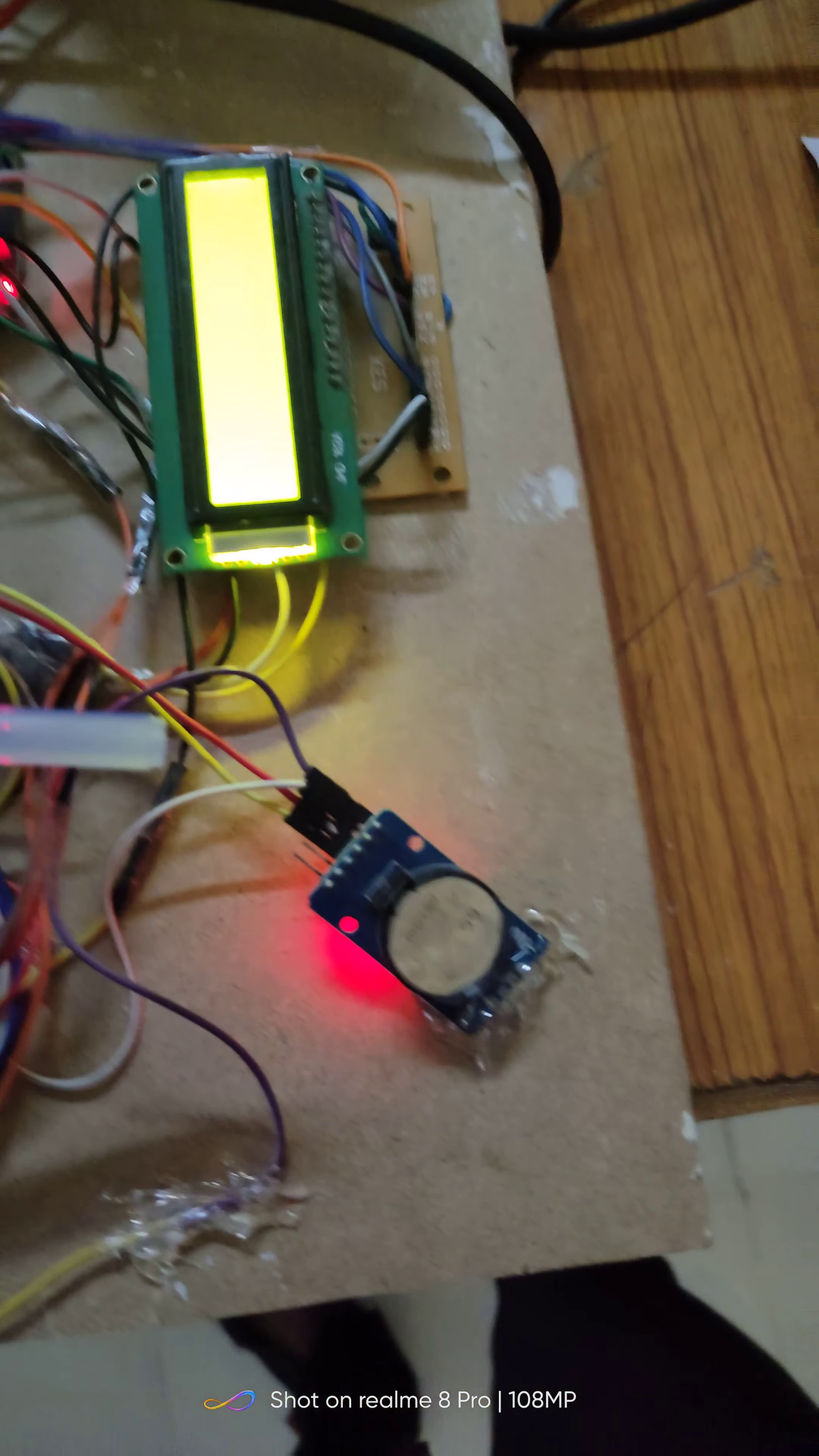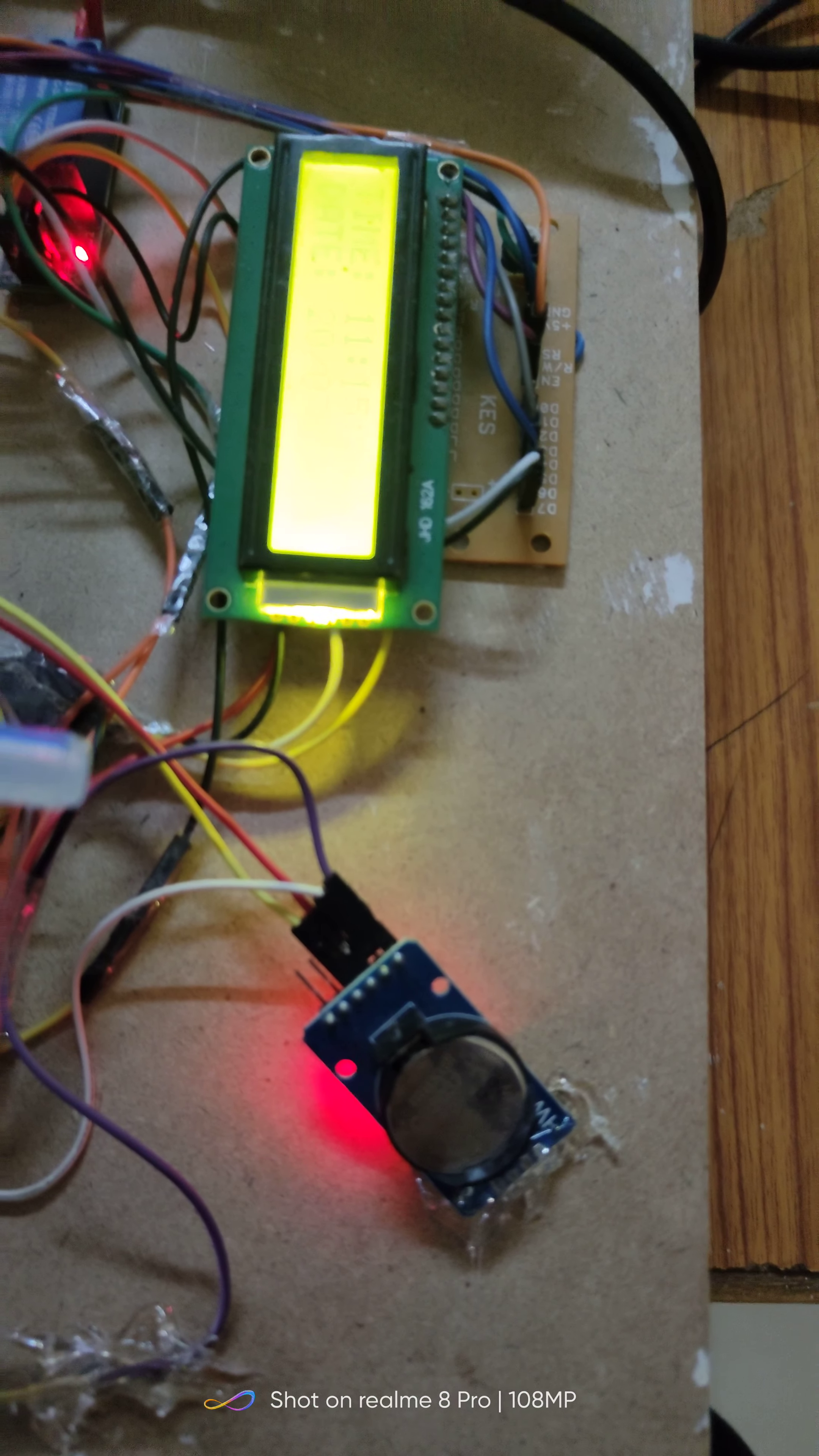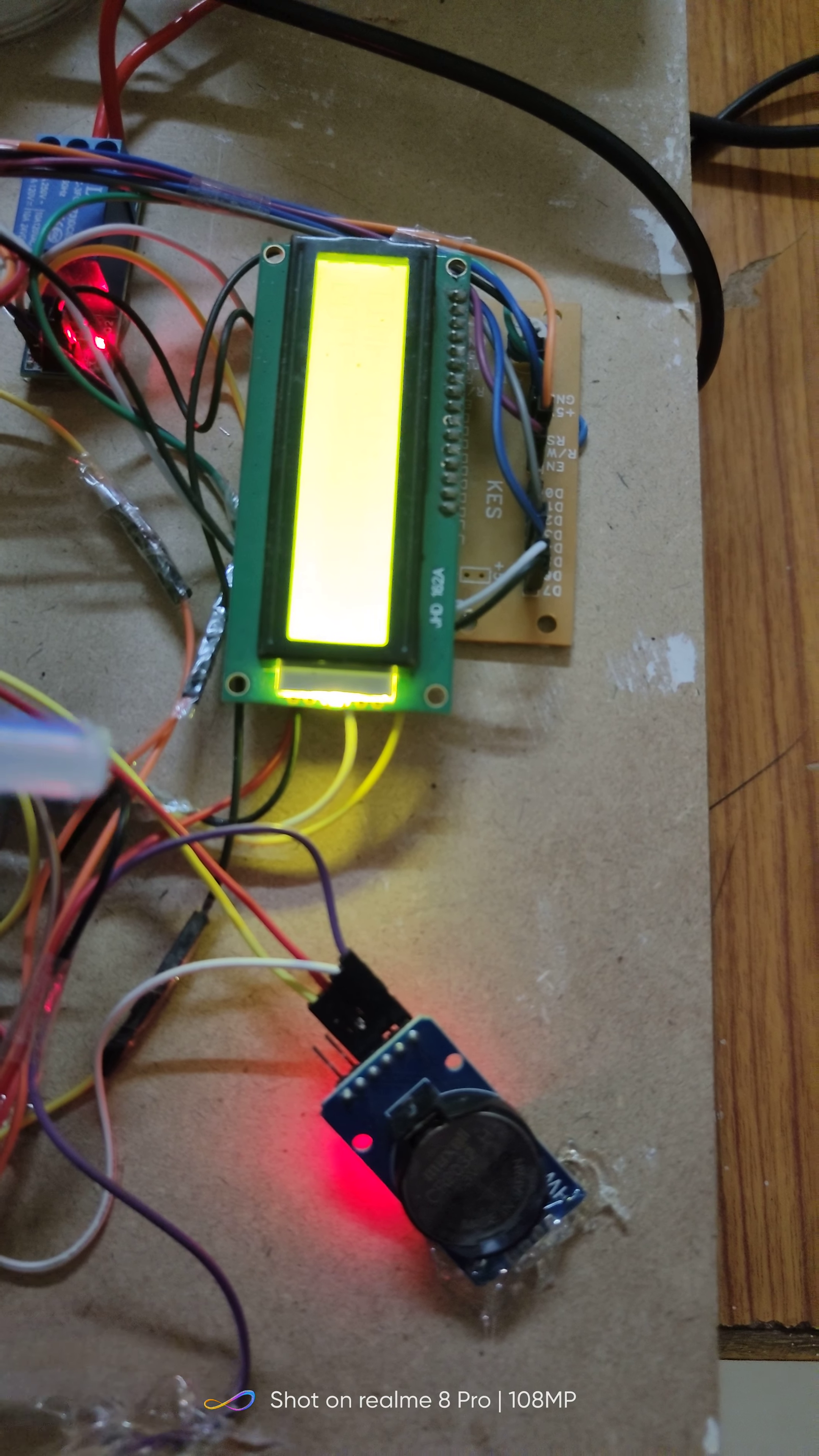This is the RTC module which provides hours, minutes, seconds and date.